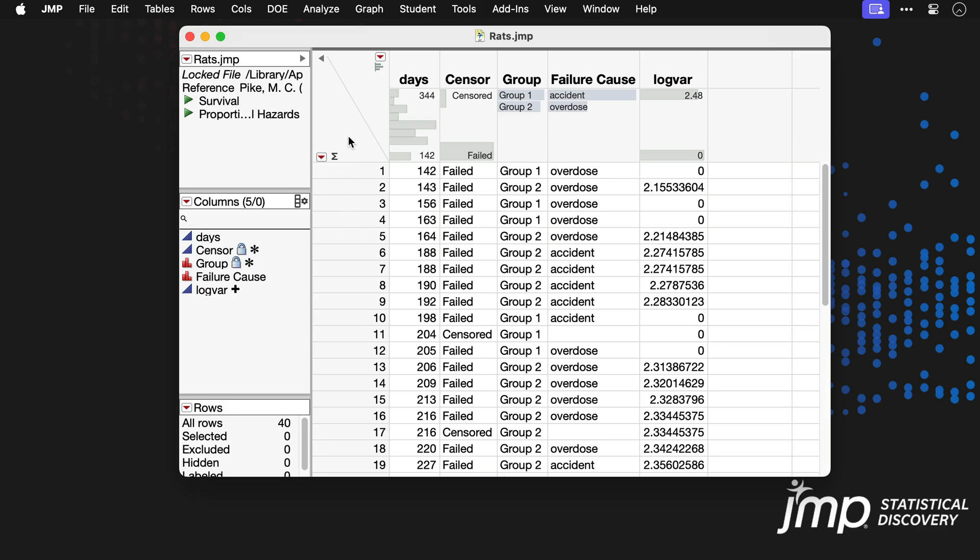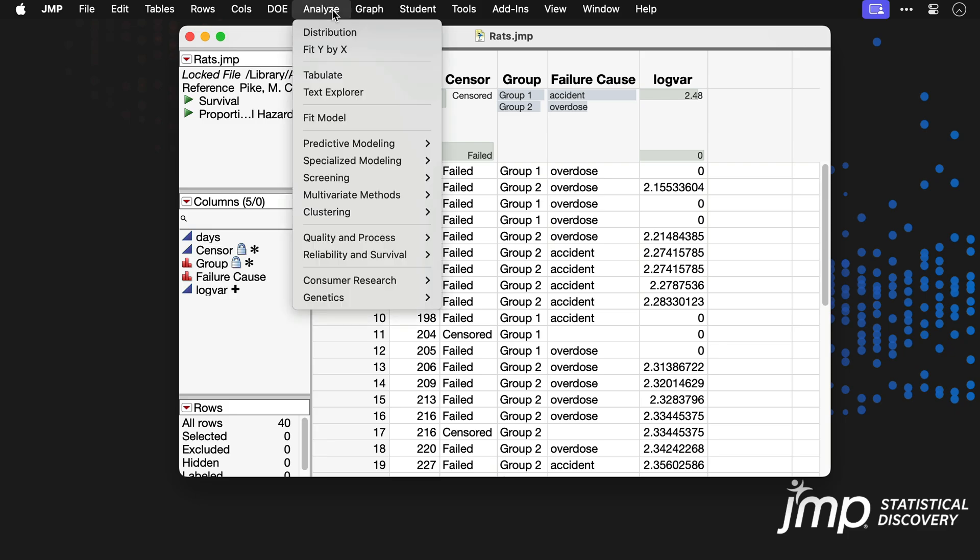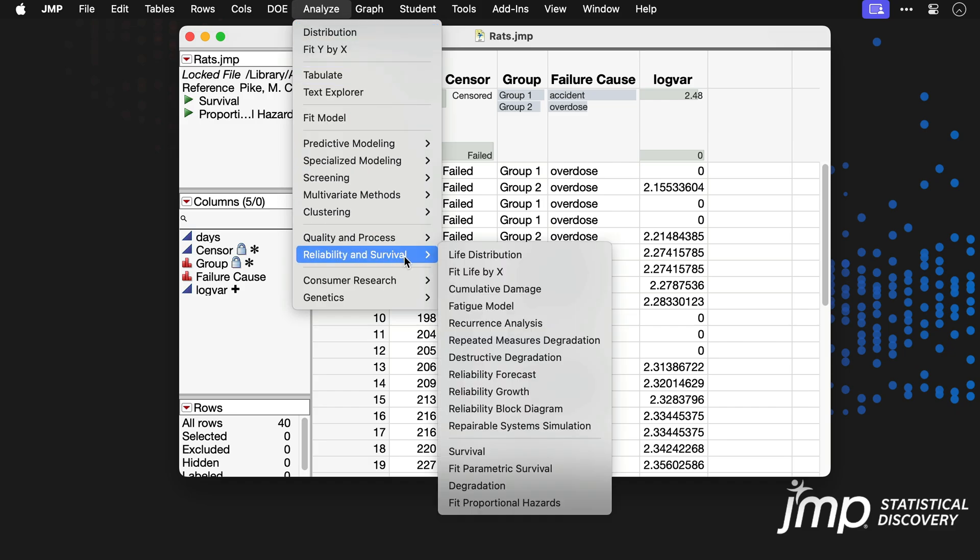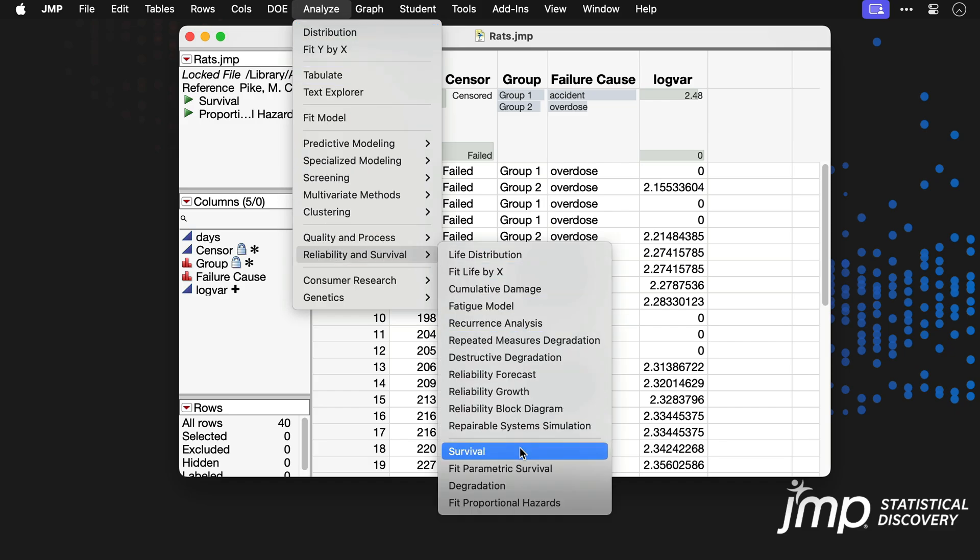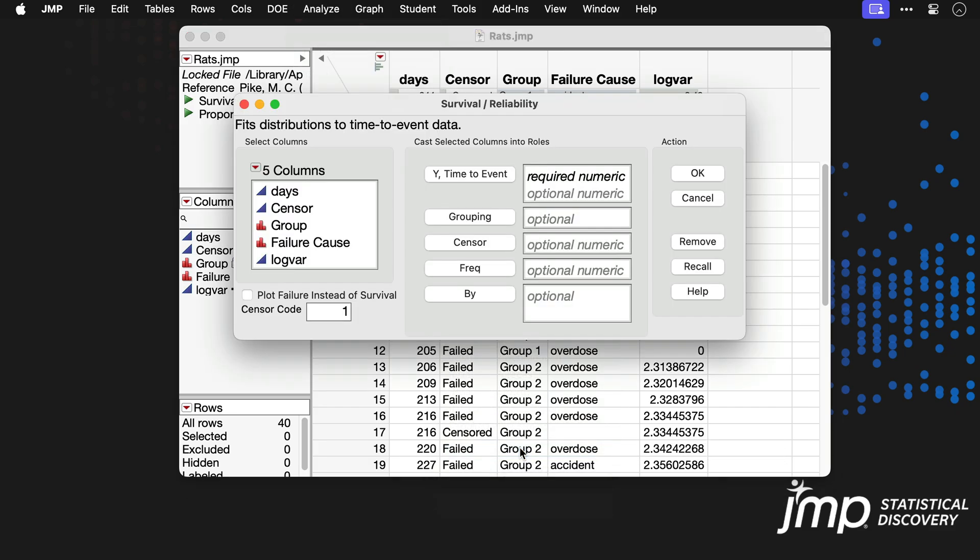We'll begin by going to Analyze Reliability and Survival Survival. We'll put days into the Y time to event role. Some of our observations are right censored as indicated by the Sensor column, so we'll also place the Sensor column into the Sensor role and click OK.